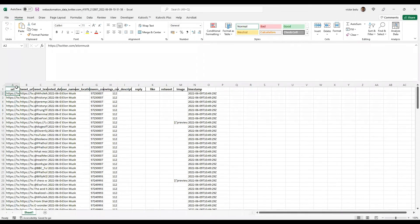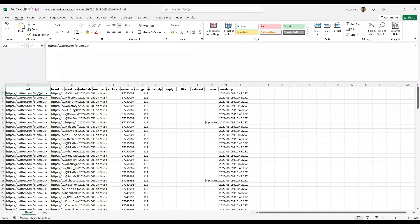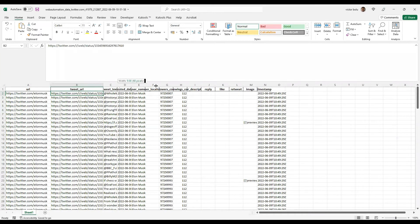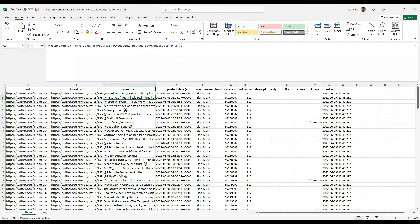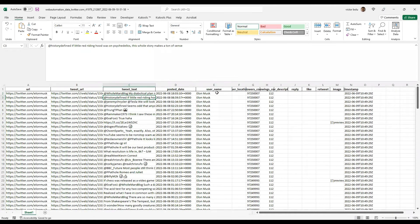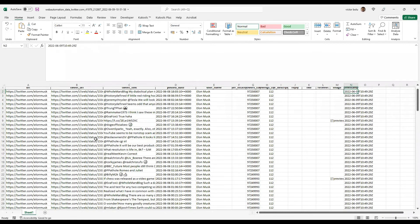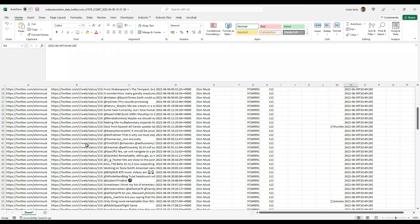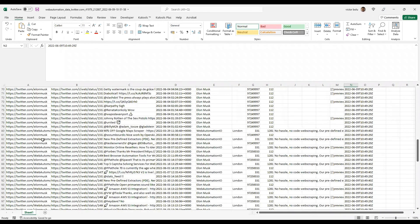So you can see you have the URL, you have the tweets URL, you have the text of the actual tweets, you have the post date, username of course, phone account, timestamp, etc.